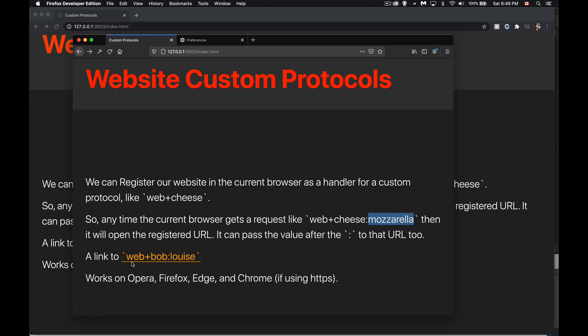Here's a link that goes to web+Bob — that's my protocol — and I'm going to pass the string 'Louise'. What I want to do in my code is set up the registration for web+Bob. That way, in the future, if I click on these links, it's going to come to my website at 127.0.0.1:3003. That's going to be the origin used when there's a link with that.